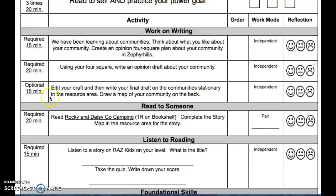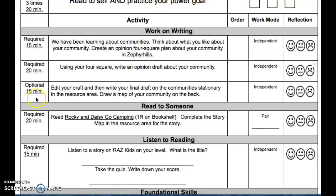Optional: you can take your draft, edit your draft, and then write your final draft on the community stationary in the resource area and draw a map on the back of your community. This is optional, so you're not doing that until you're done with all of your other required.